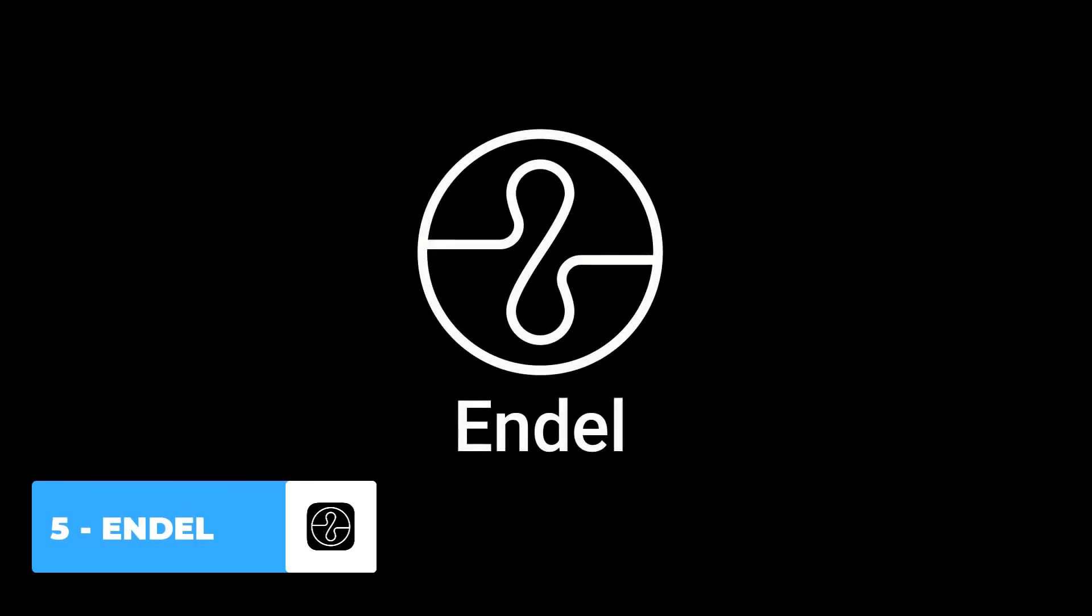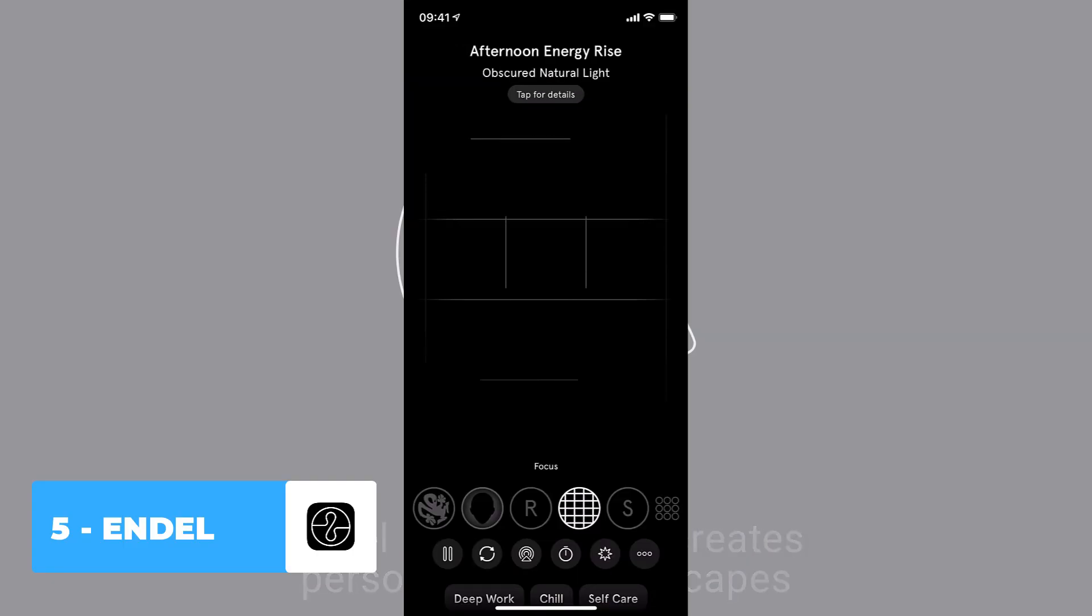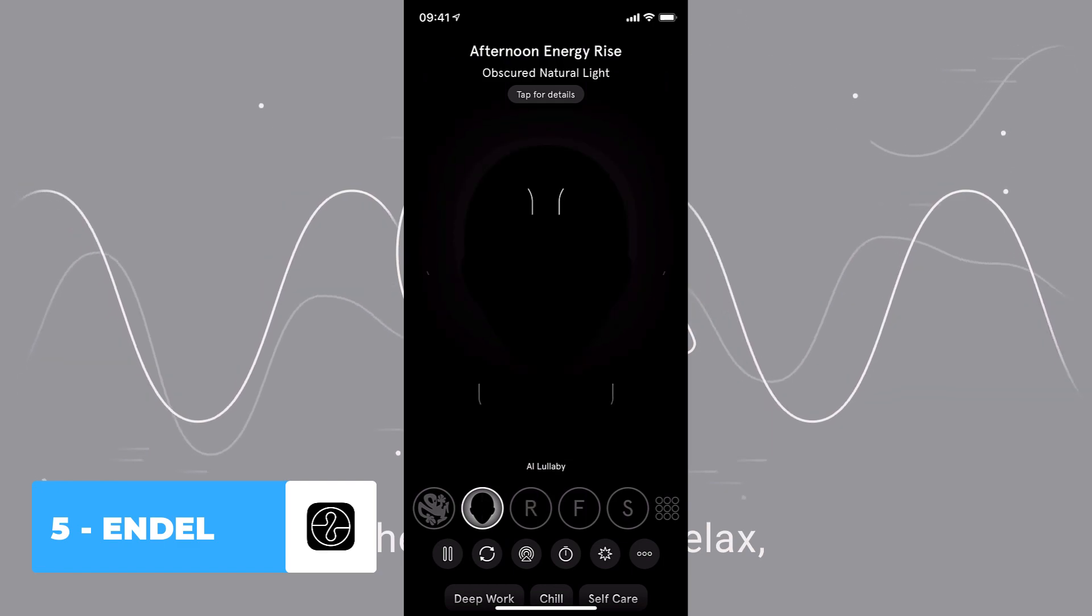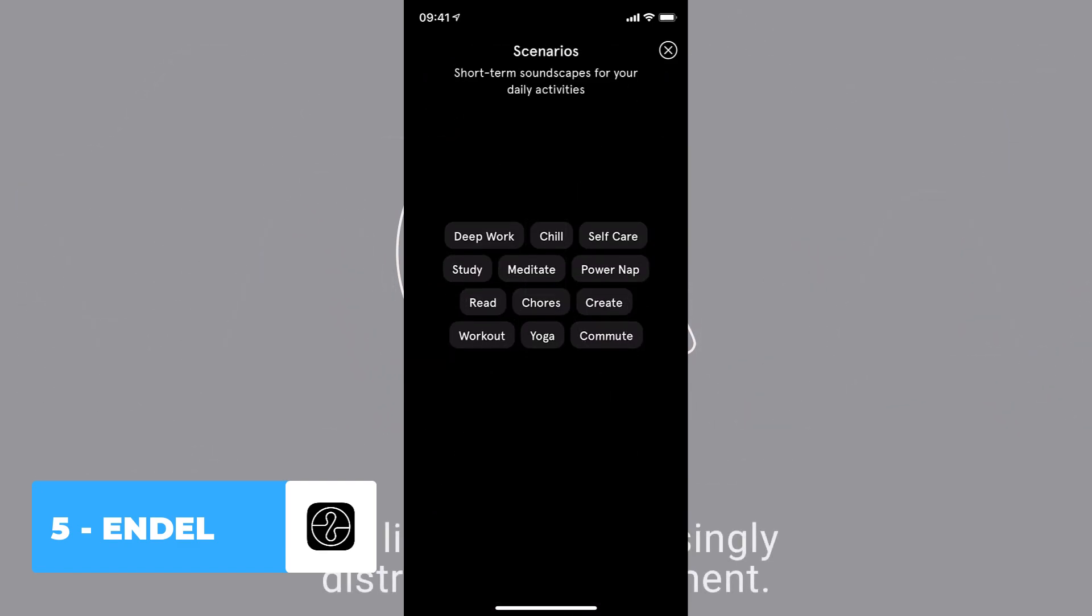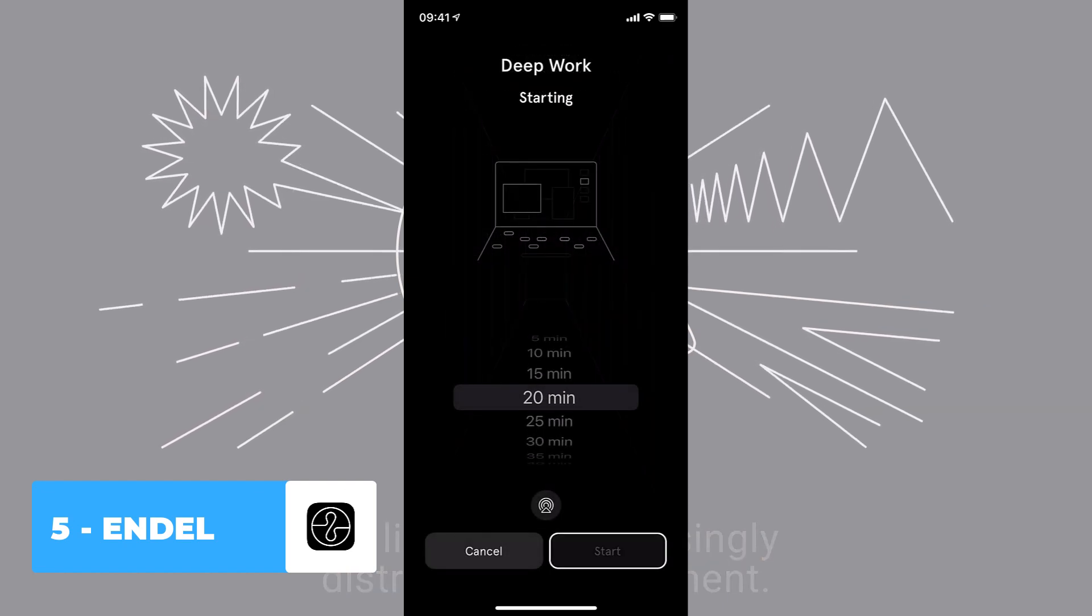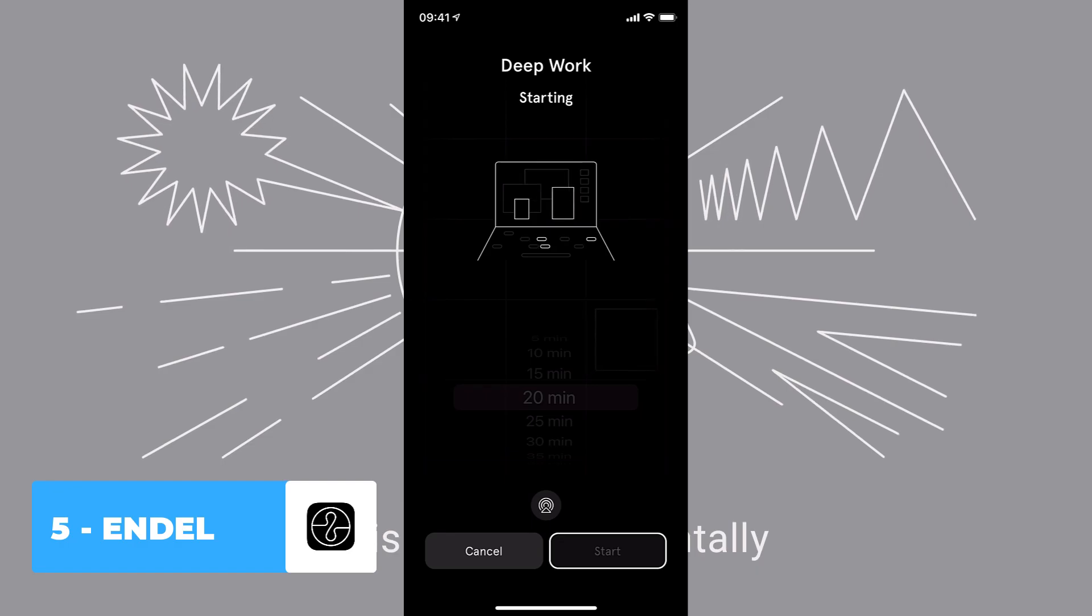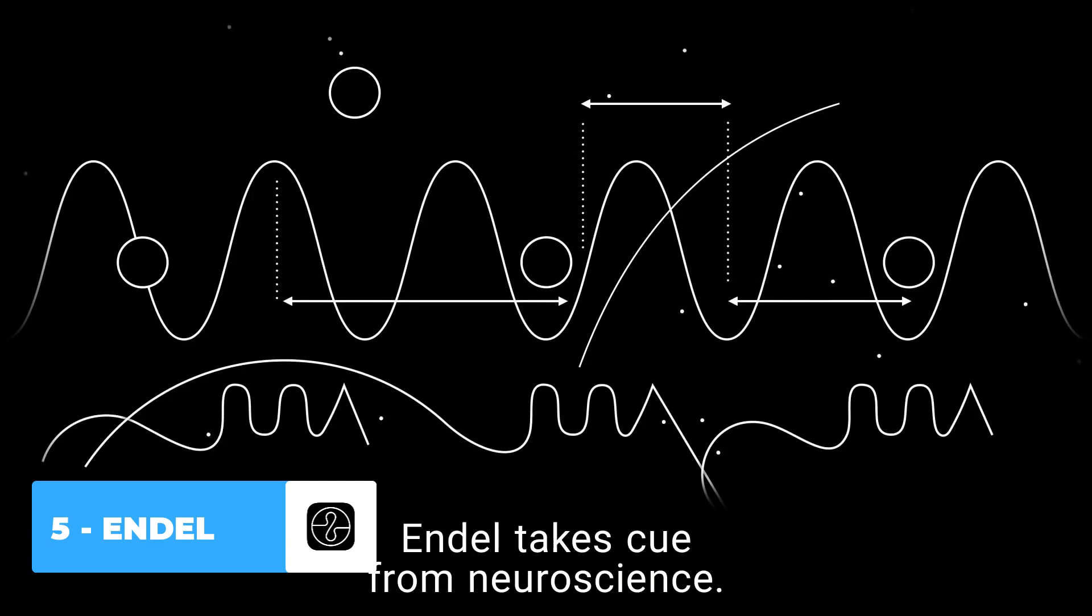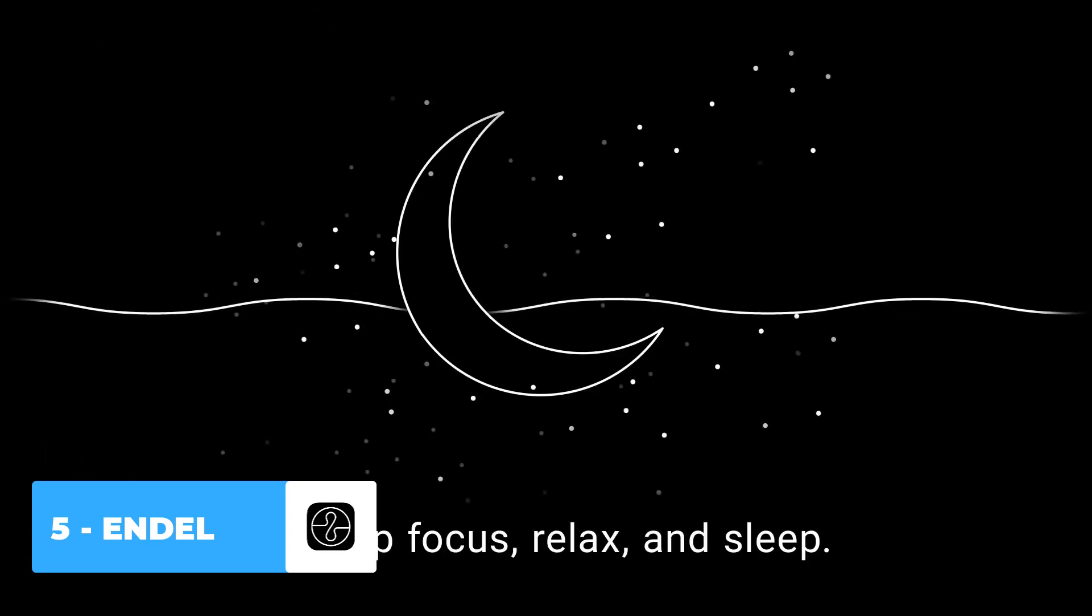So number five is Endel. Endel is an app I've been using for probably about two months now. And I really like the application because what it does is it does AI soundscapes. And you're probably wondering, what does that mean? Well, basically, this app has about six different modes that when you set, it uses AI to basically predict your circadian rhythm, your environment, the location you're in, and lots of different factors based around science that basically helps to create a soundtrack to help you focus, relax, sleep.